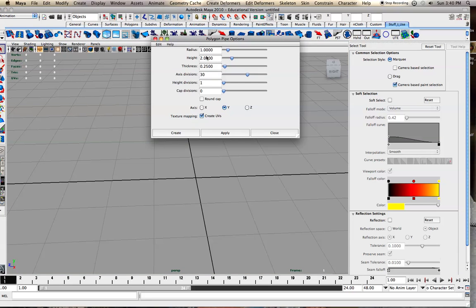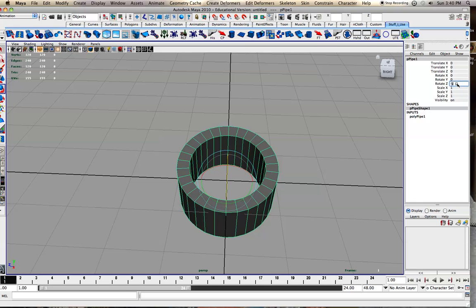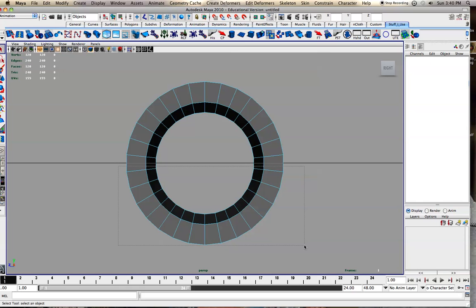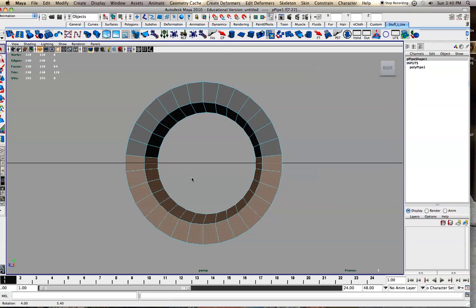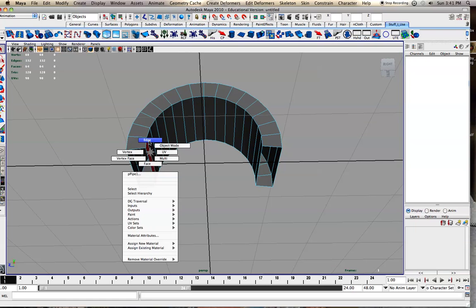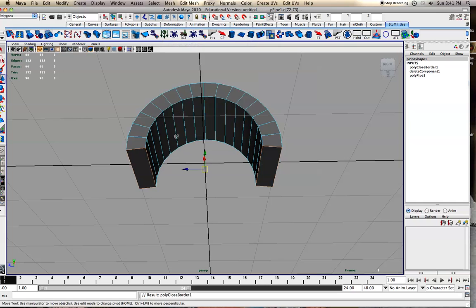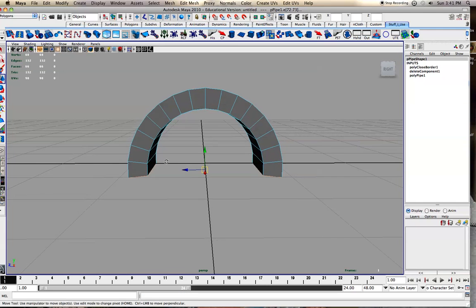But the last one: make a pipe. I like thickness 0.25 — that looks good. 30 works pretty well. These settings look pretty good. I'm going to create. Actually rotate that 90 off, and select these and delete them. Maybe one below — delete those, then you can select these edges, then polygons, mesh, fill hole, like that. So that's a pretty nice arch.